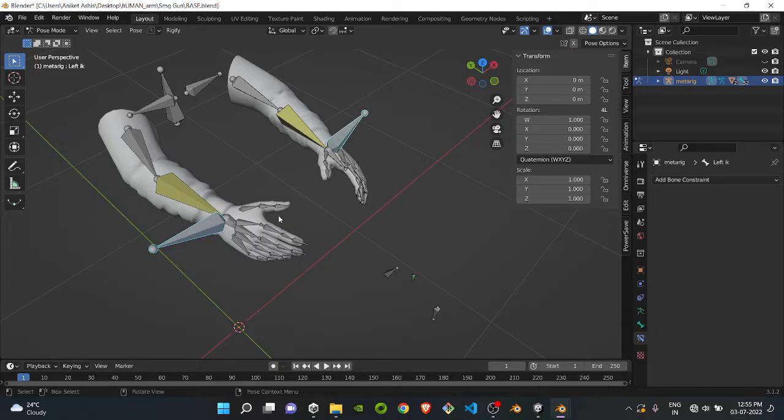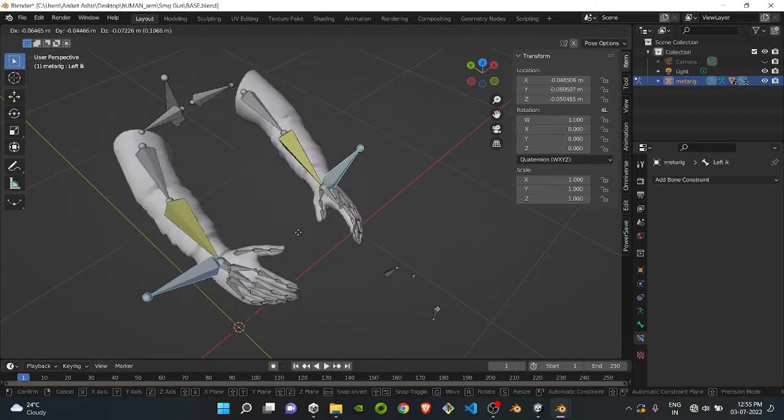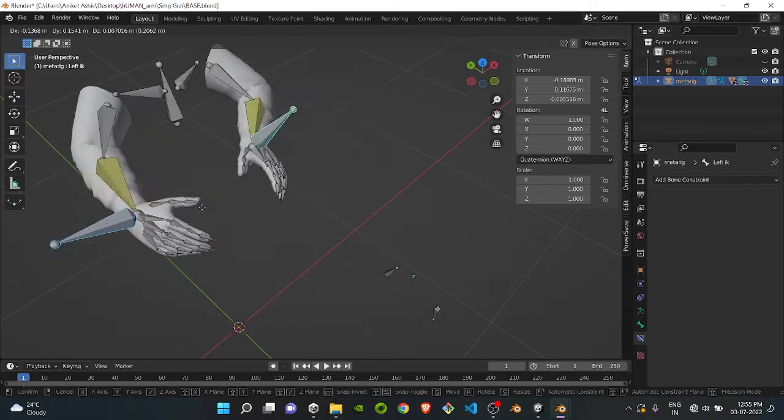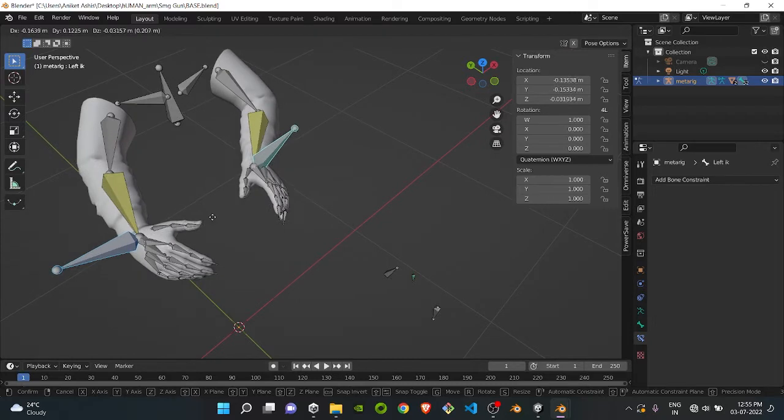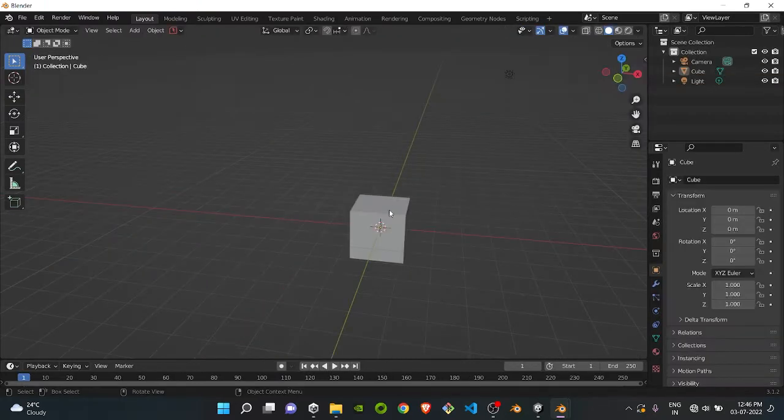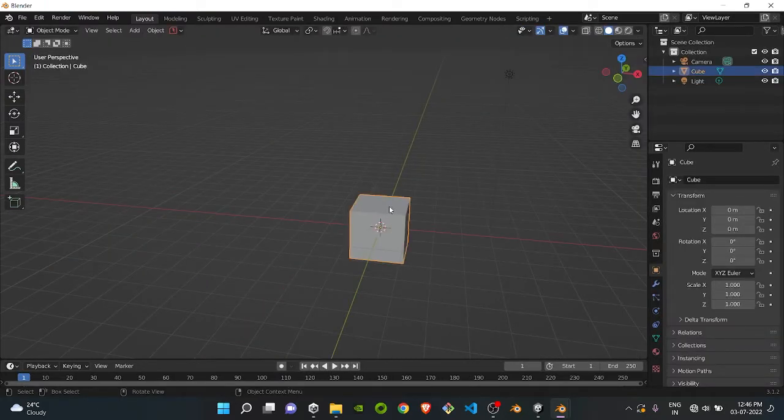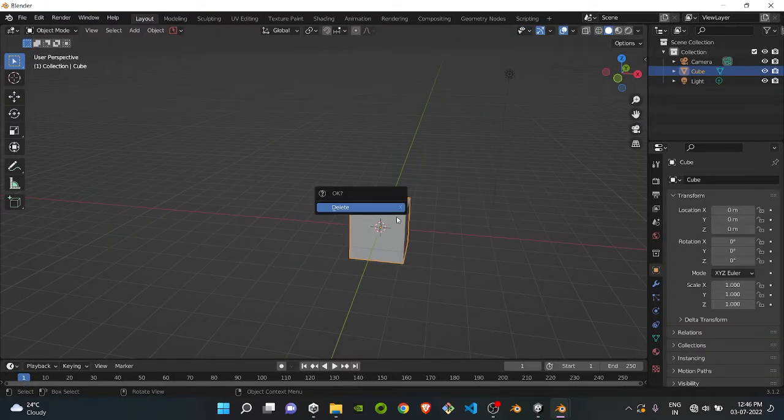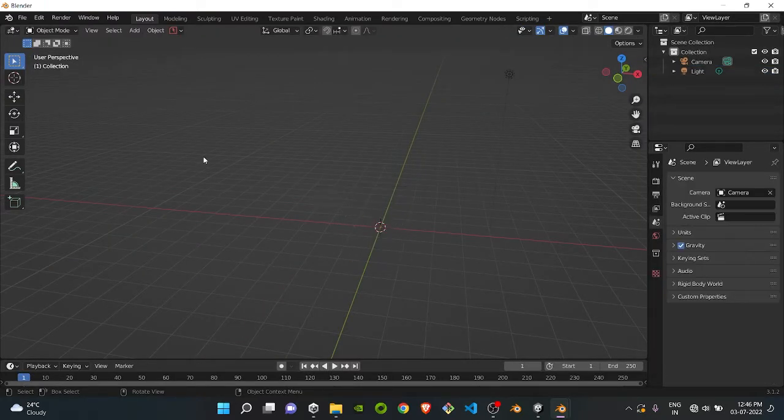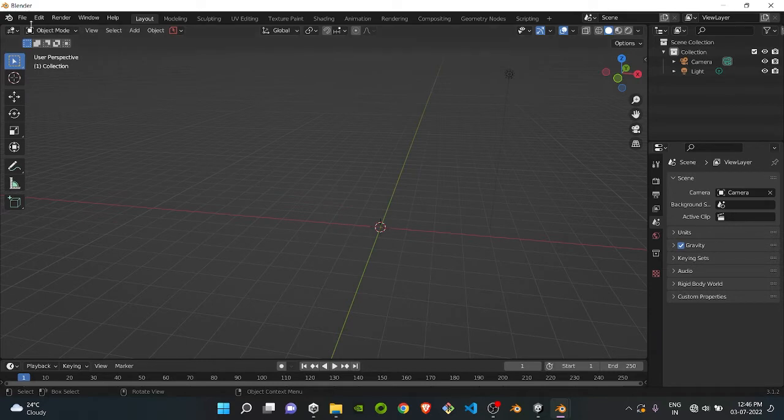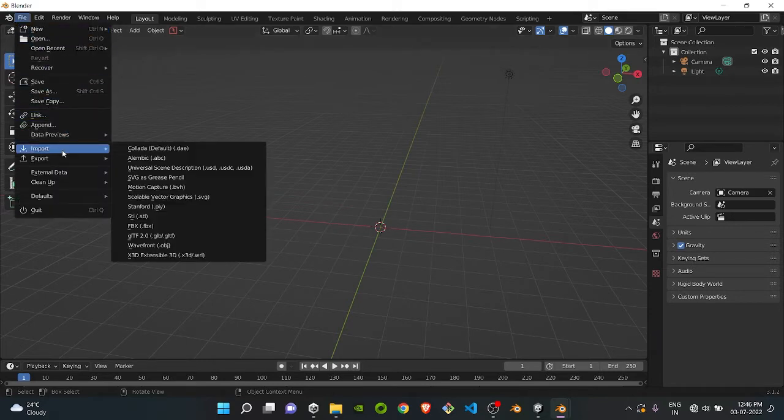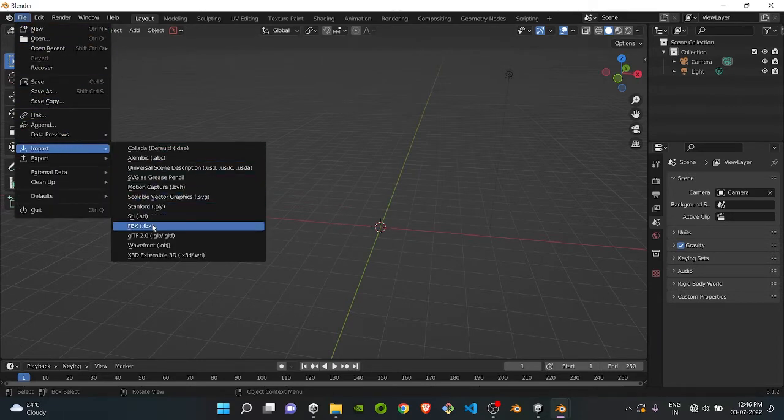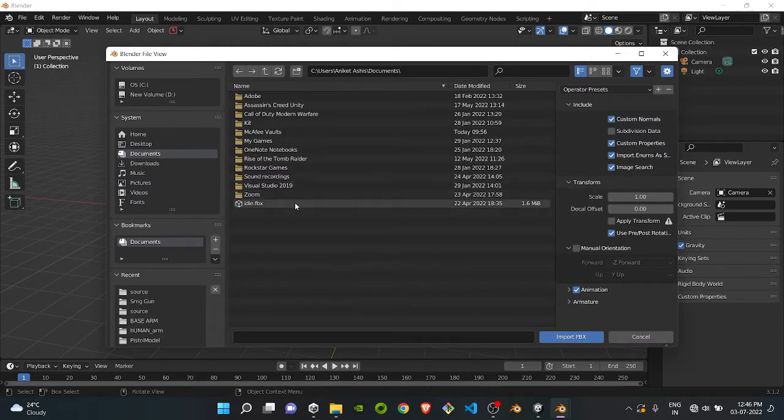Do you want to know how to rig your FPS models for your game in just 3 or 4 minutes? First, delete the default cube. Second, import your model from wherever you have downloaded it into your Blender file.